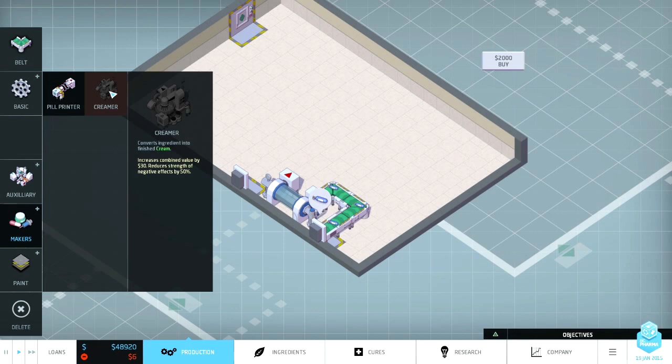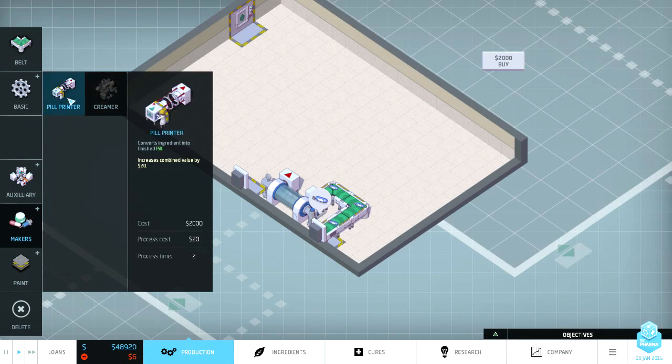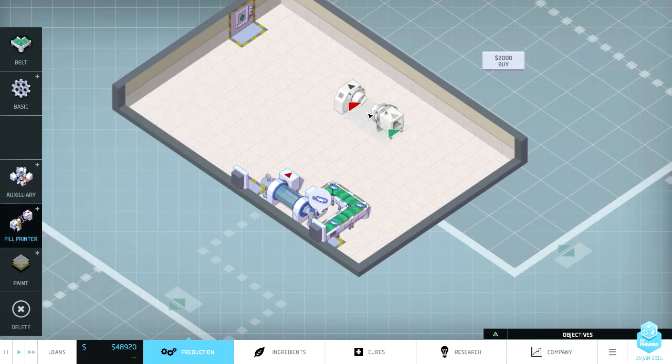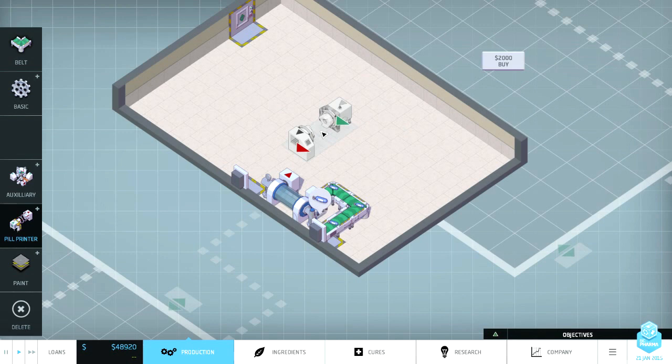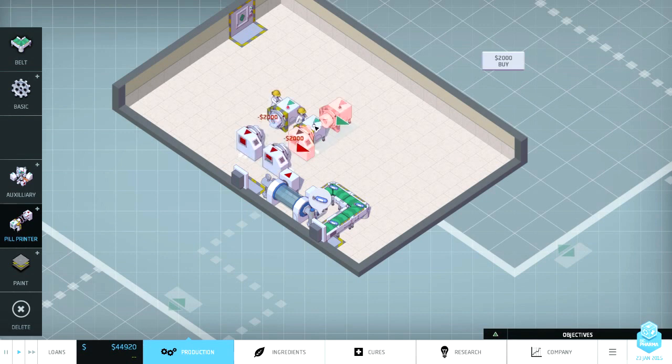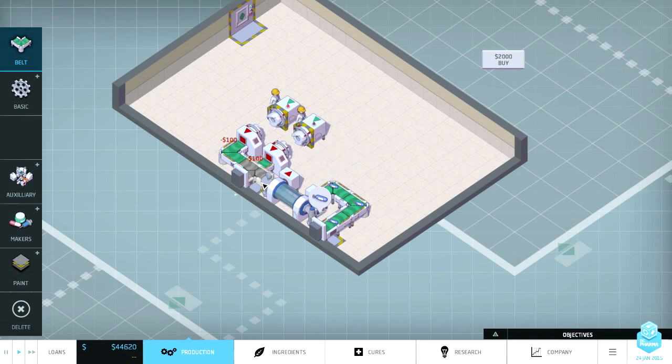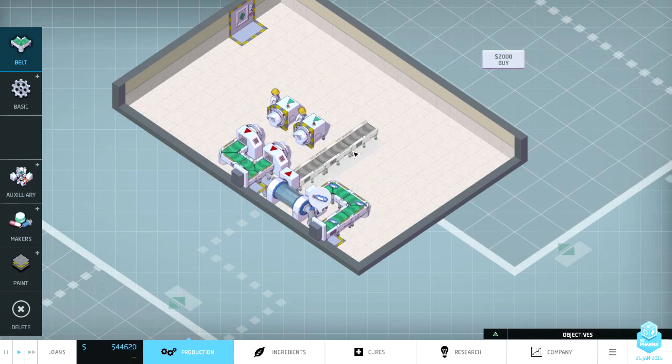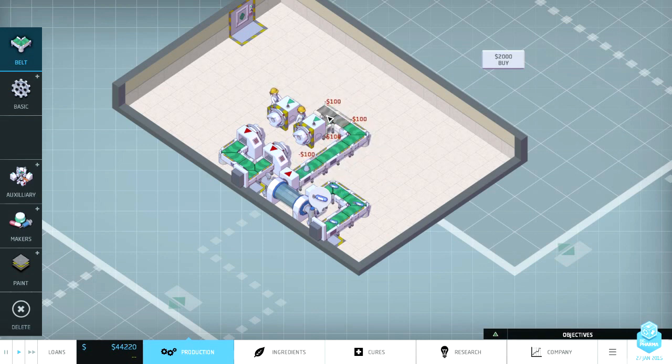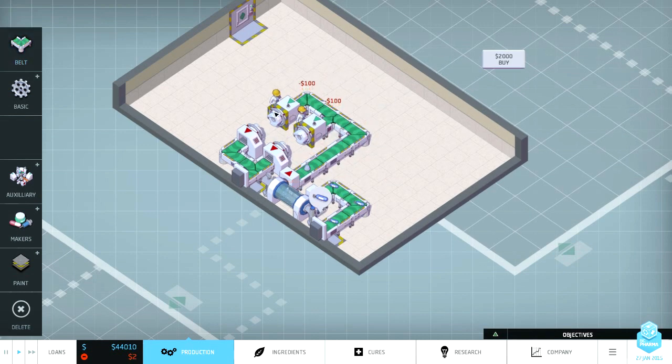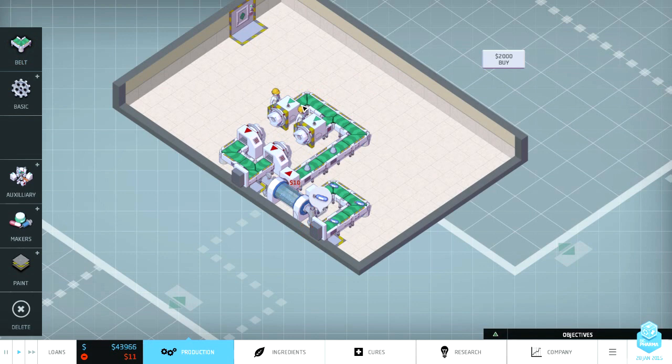But then before we can sell this, we don't have a creamer. We can turn it into a soothing cream. But we have a pill printer. Pill printers, since I have gone through the tutorial. So any port you haven't assigned an ingredient to is an output port so that's easy enough. We can just drag and put our belt there and then drag, there we go.